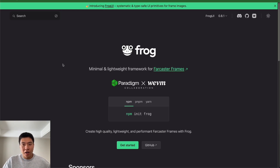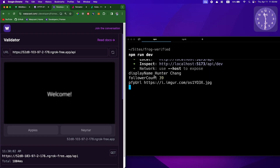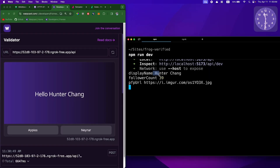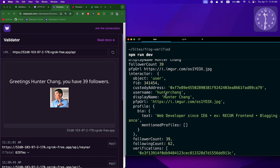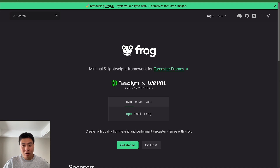In this video we're going to make a Farcaster frame using trusted and signed frame data. We're also going to be able to get things like their Farcaster user ID, their profile picture, and things like how many followers they have, and we can put that all into our frame. For this demo I'm going to use frog.fm — it's my favorite framework for making Farcaster frames. It makes things very simple.